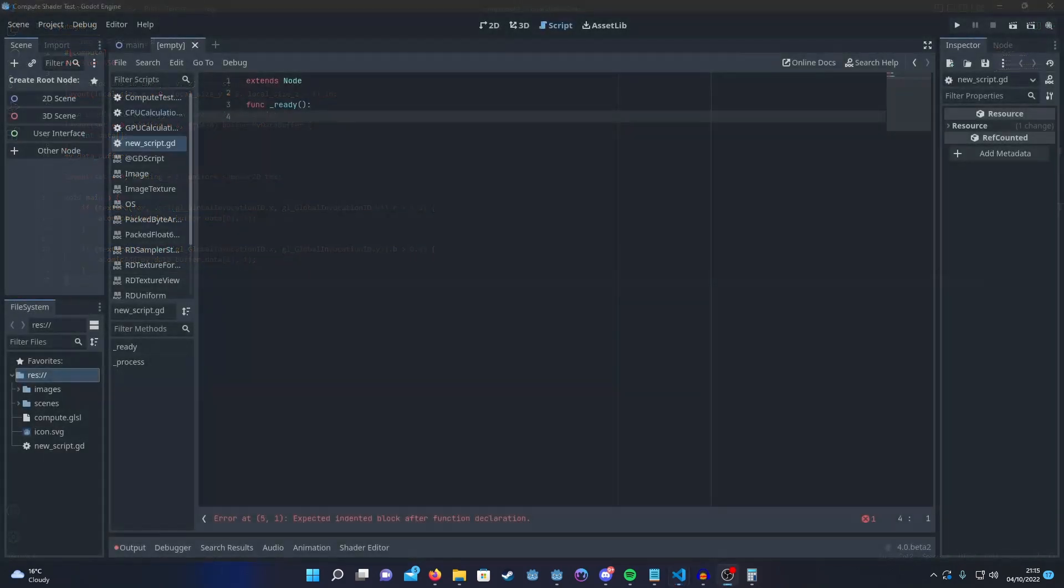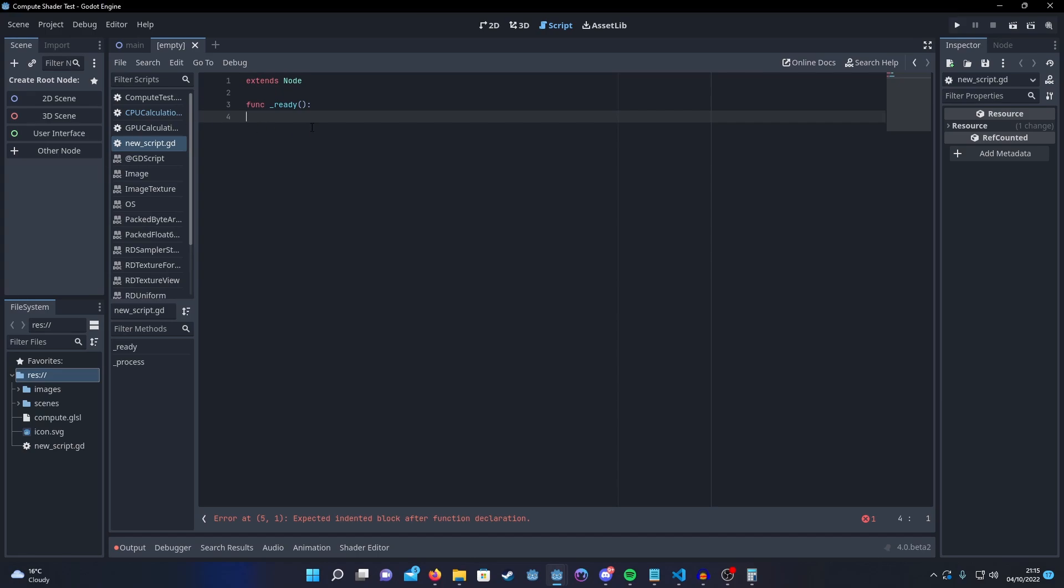So now that we've got our GLSL shader out of the way let's get the Godot side set up. I'm just going to be slightly modifying the minimum compute shader that we set up before.